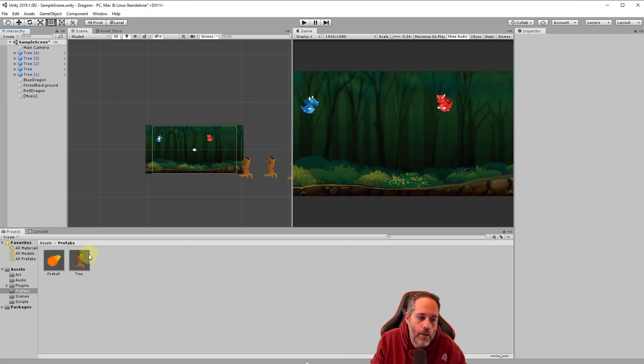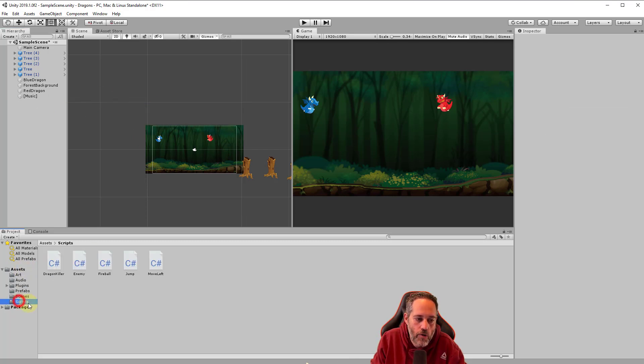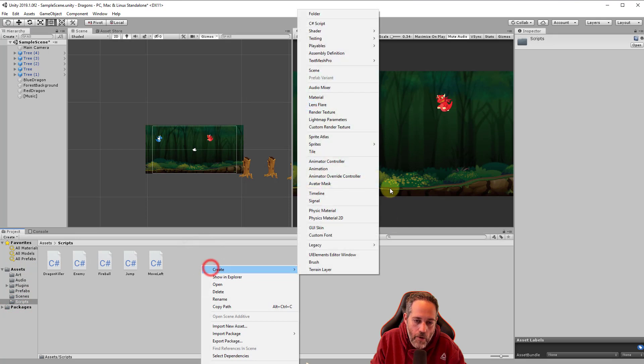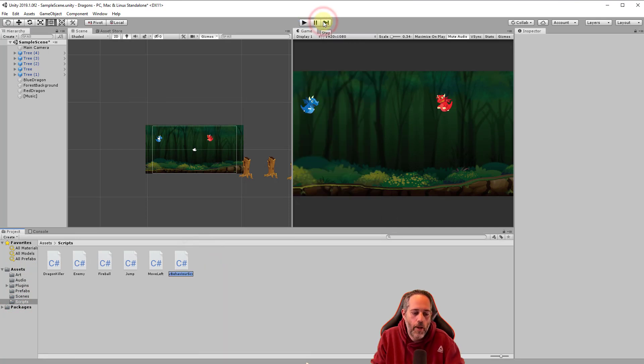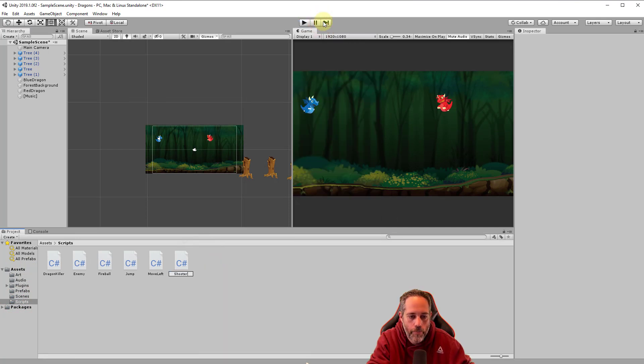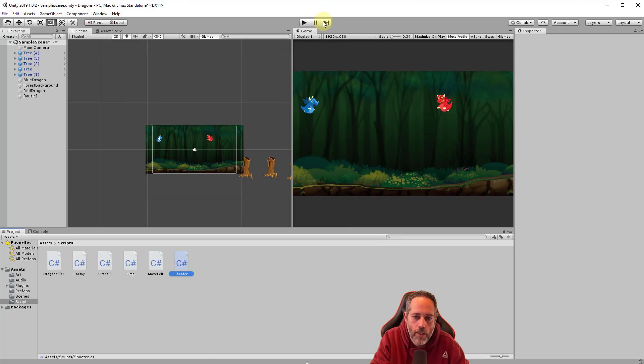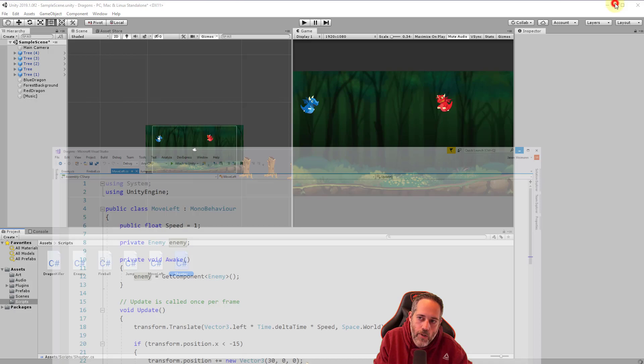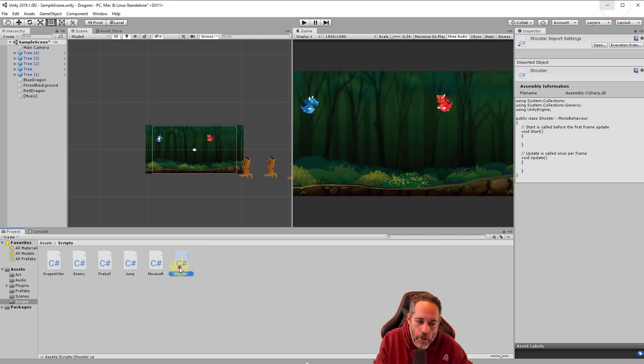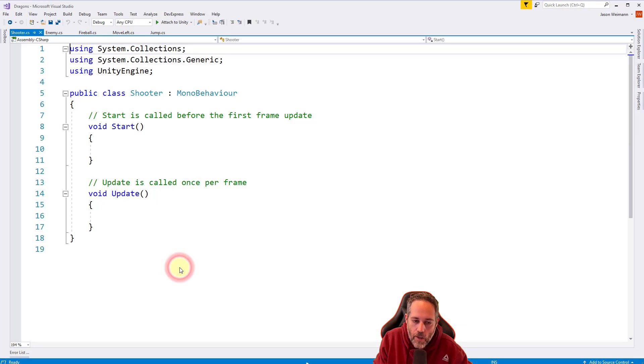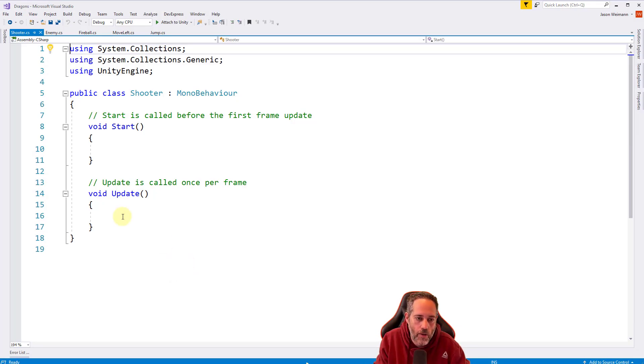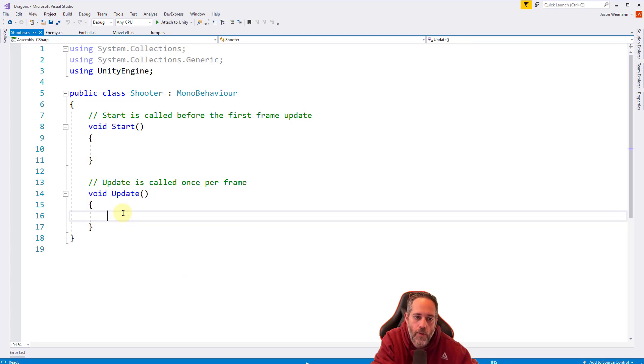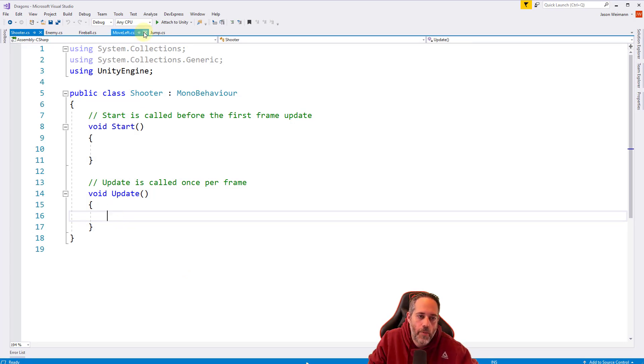Now we need to create a script. We'll go to our scripts folder, right click, hit create, choose C# script, and I'm going to call this shooter. It's our fireball shooting script. We'll open it up. If you try to open it and it goes in the wrong thing, just go back over here and double click it again.